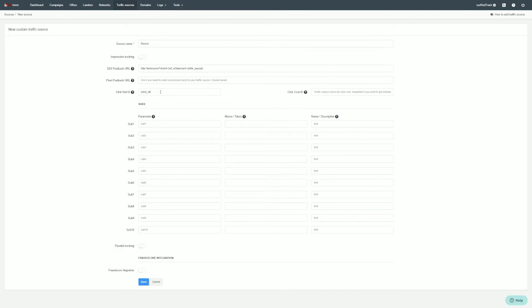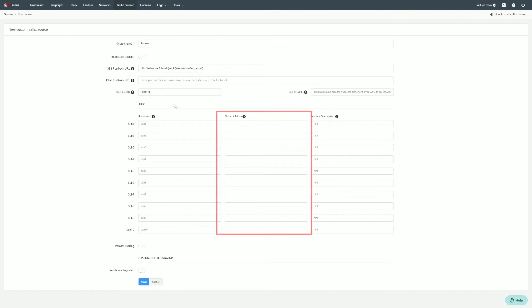The postback URL can be obtained from your traffic source and should contain valid click ID macros supported by the traffic source. The rest of the information is optional, but if you need to track additional data and your traffic source supports it, you can fill in the available macros located right here.